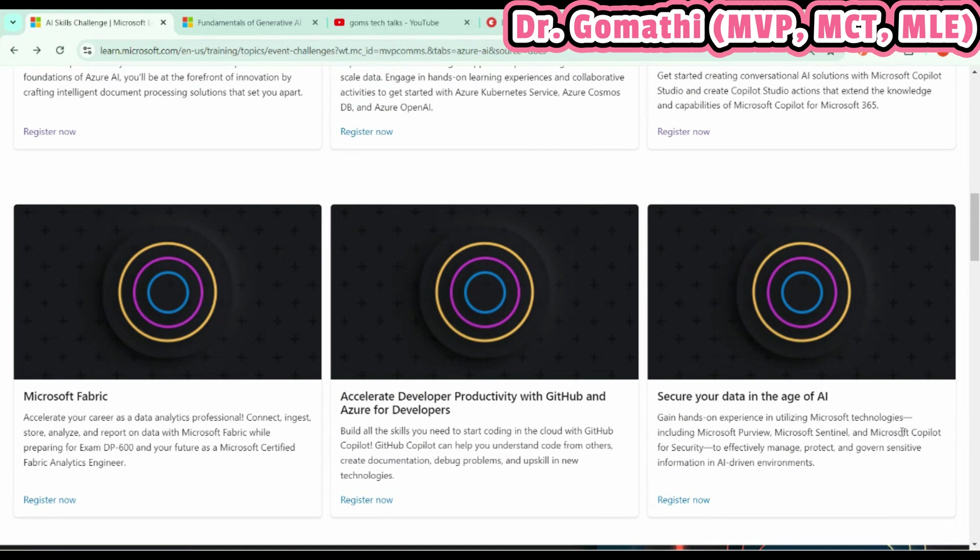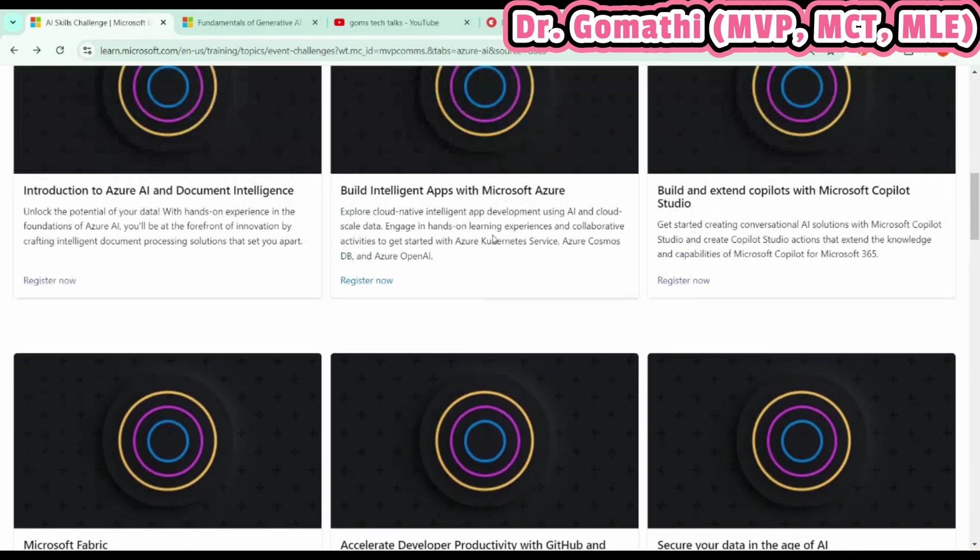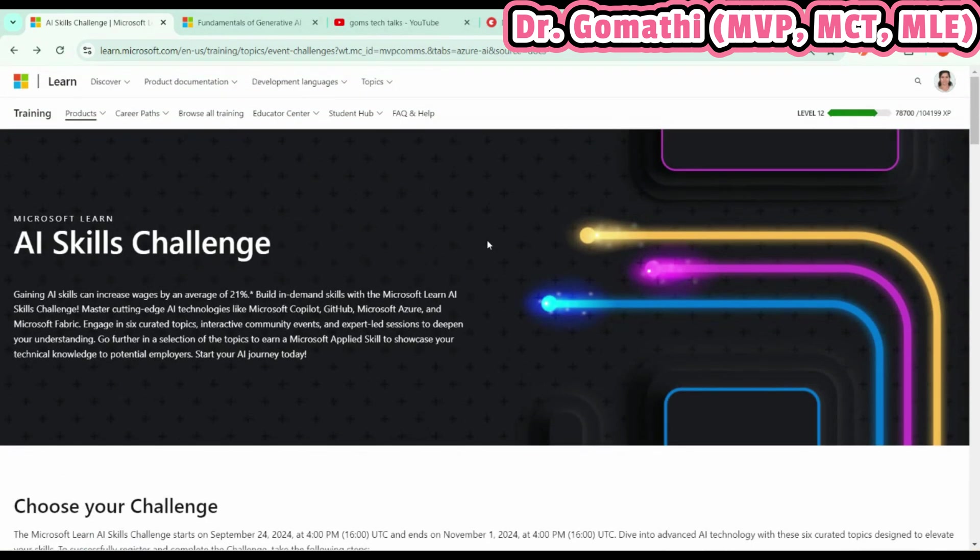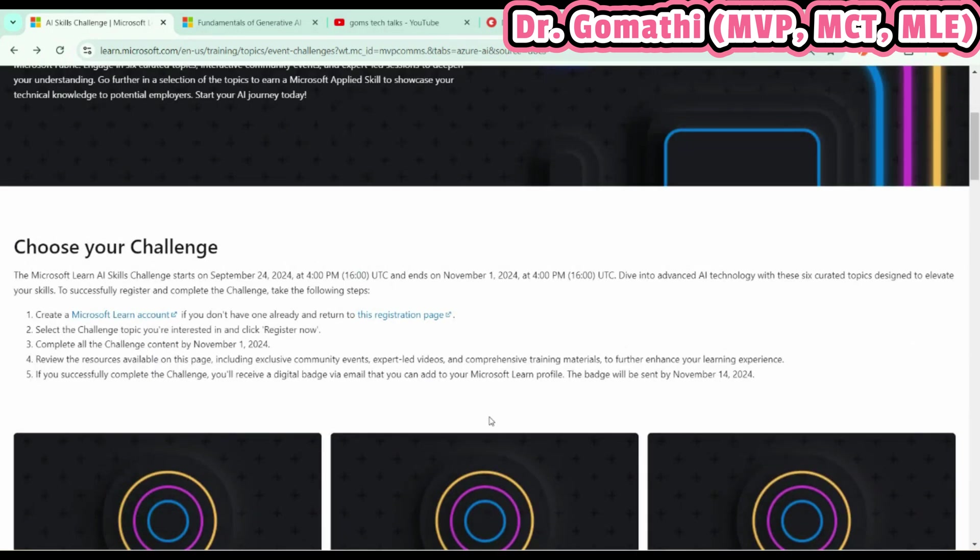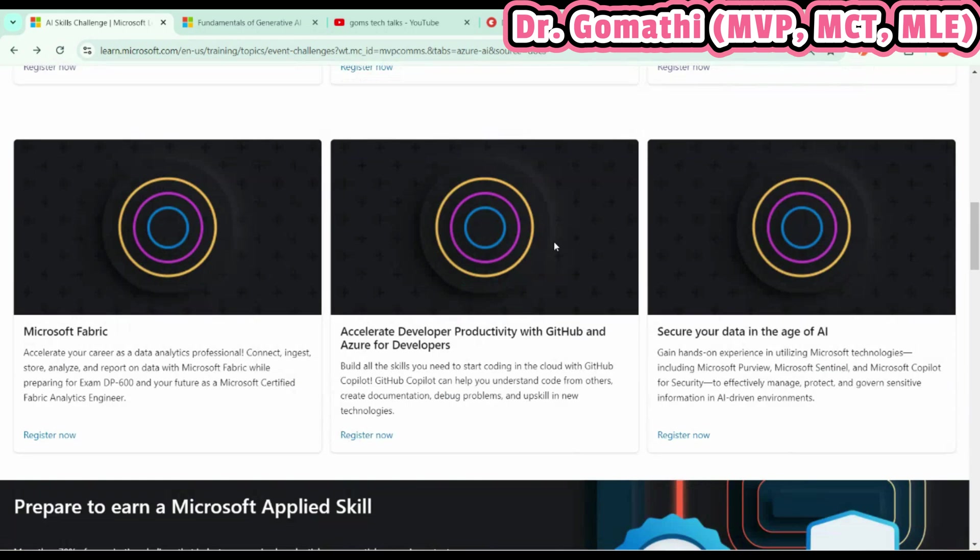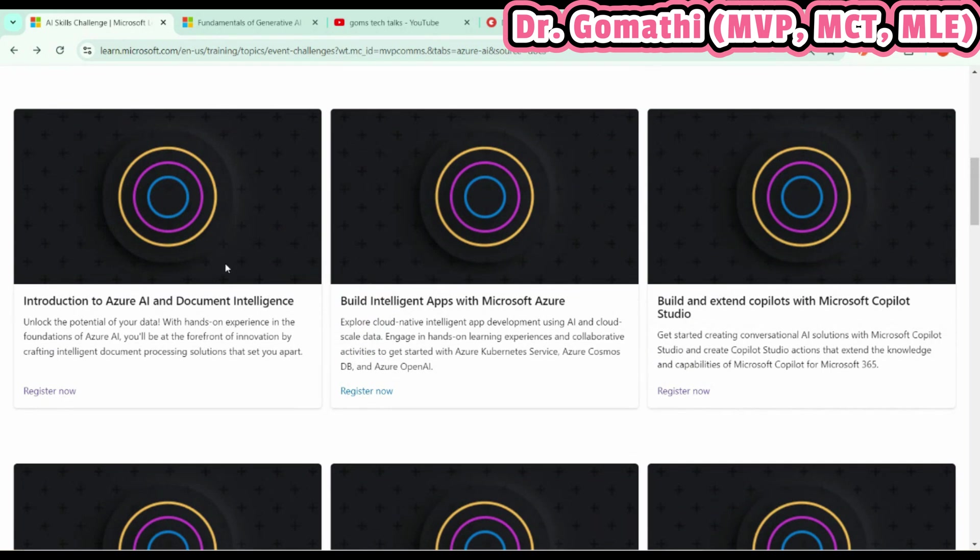Now let's talk about eligibility. Who is eligible? Of course, everyone who's willing to learn is eligible for this AI Skills Challenge. If you're ready to learn, ready to understand and gain the latest technology and knowledge, then this is the best challenge you should try. You have all these things. If you're really interested in document intelligence, go and do that. If you're ready to create cloud-native intelligent apps, you can start working with this.